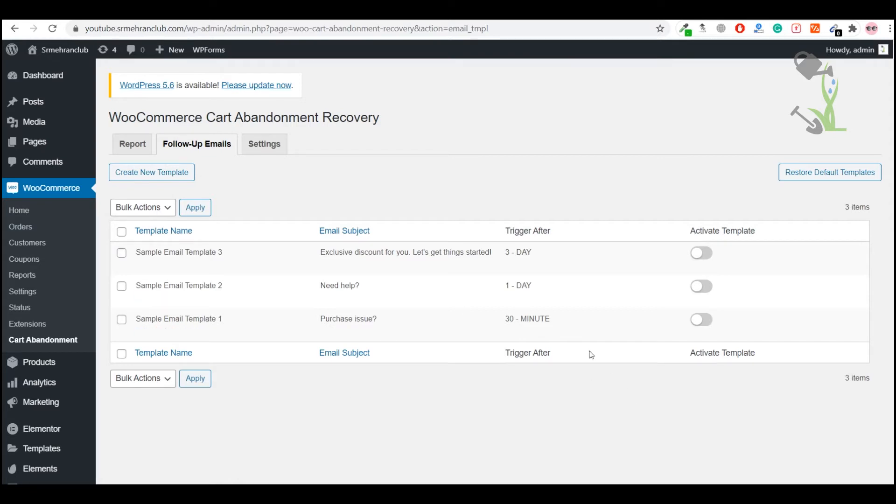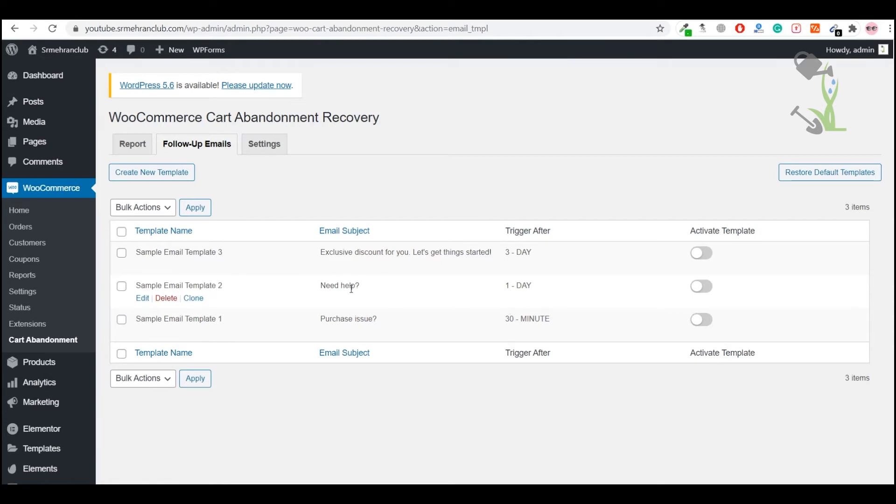The same email goes to that particular person after one day, reminding that you need help to purchasing all that. This is the subject of email, and the third mail will go after three days. This is the sequence so that a person, even if he or she is not interested in buying the product, they will definitely get to think about that we need to get this thing.